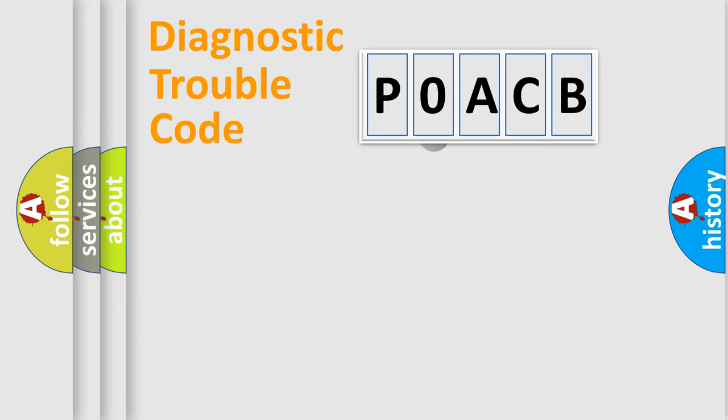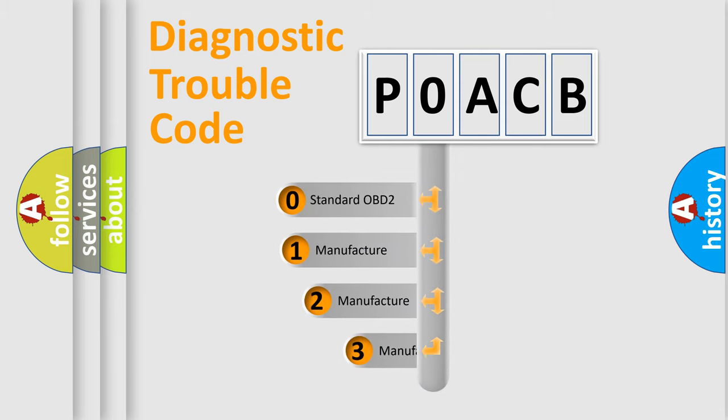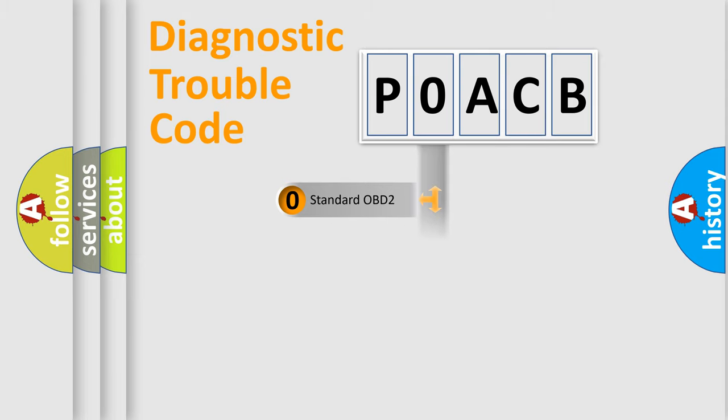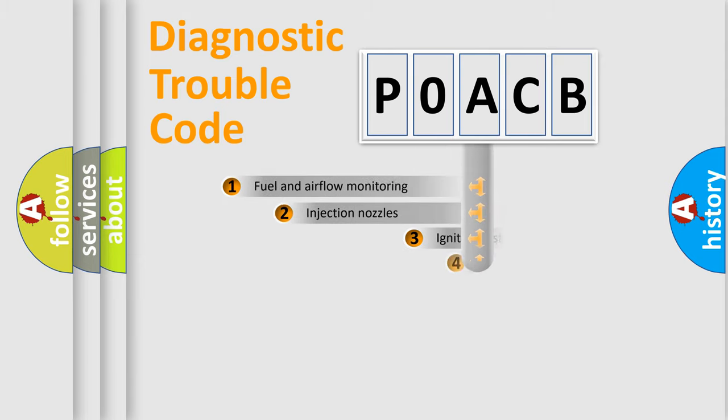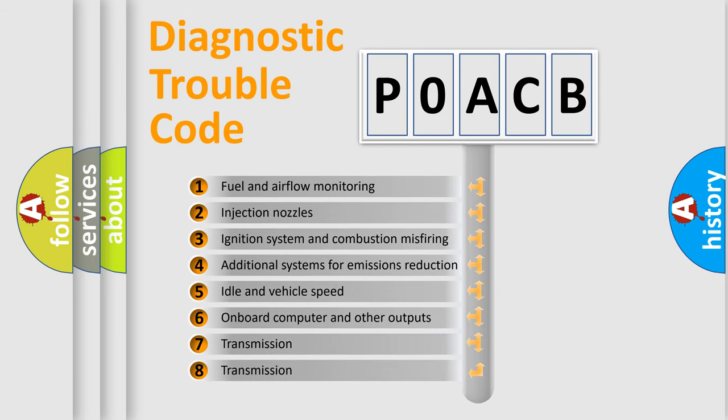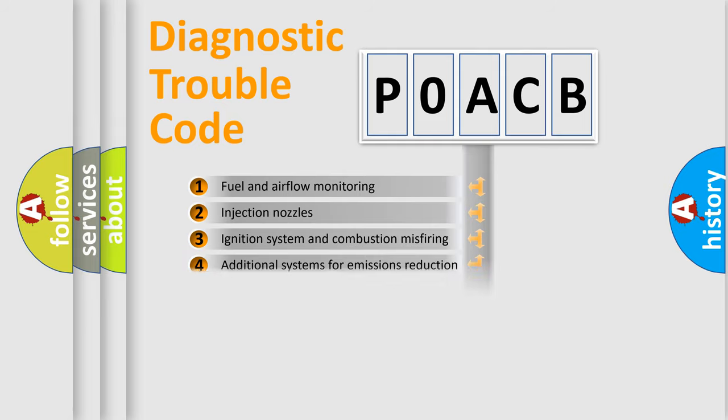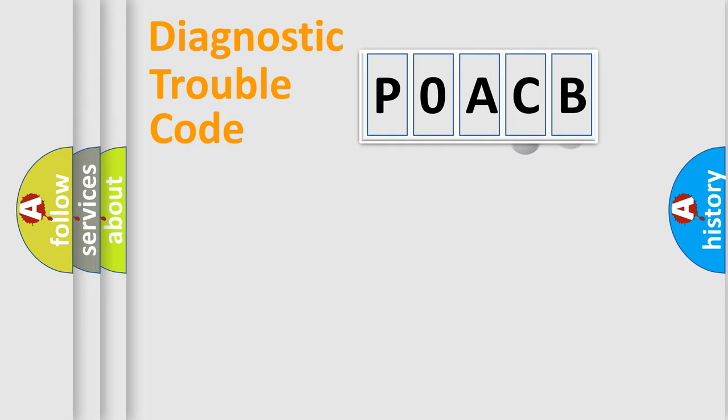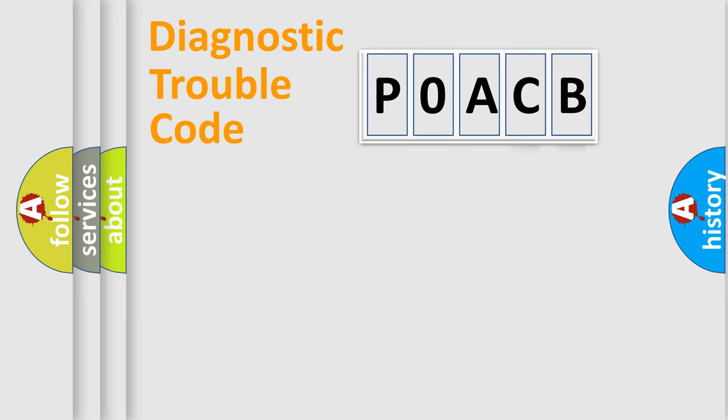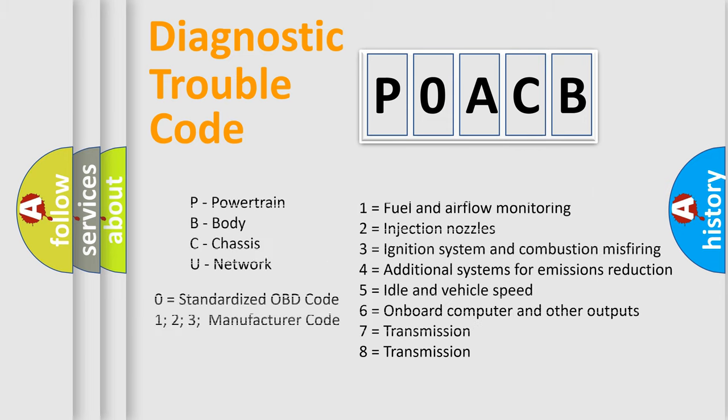This distribution is defined in the first character of the code. If the second character is zero, it is a standardized error. In the case of numbers 1, 2, or 3, it is a manufacturer-specific error. The third character specifies a subset of errors. The distribution shown is valid only for standardized DTC codes. Only the last two characters define the specific fault of the group. Remember, this division is valid only if the second character is zero.